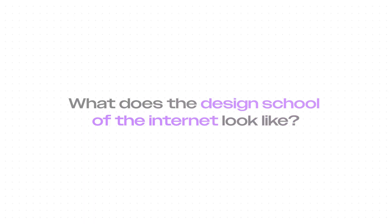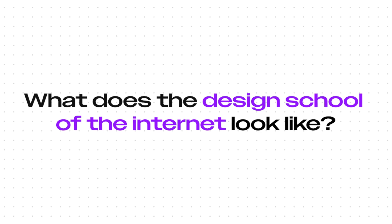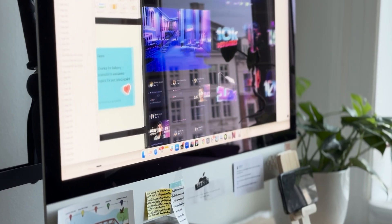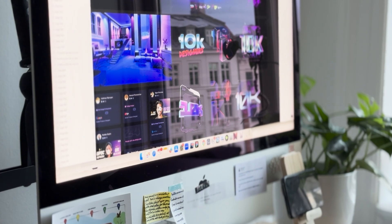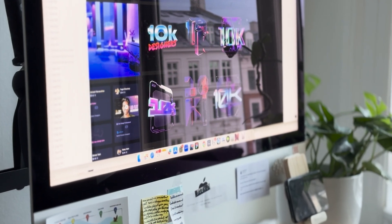What does the design school of the internet look like? How do we keep that classic 10K designers brand that people know us for, while also setting us up for the next phase of the company and the community?